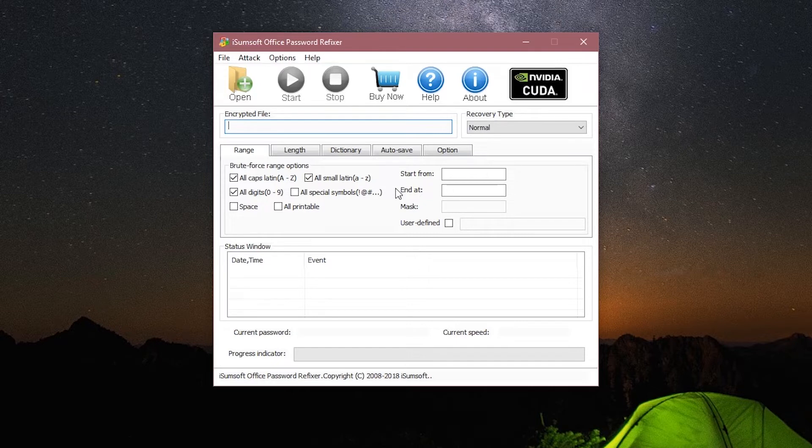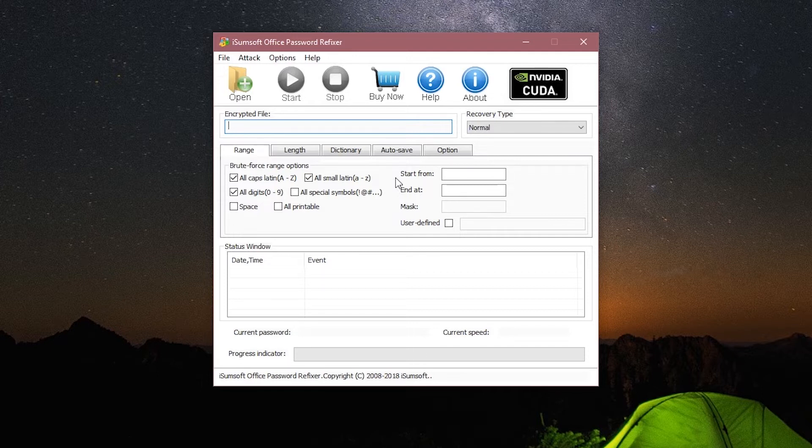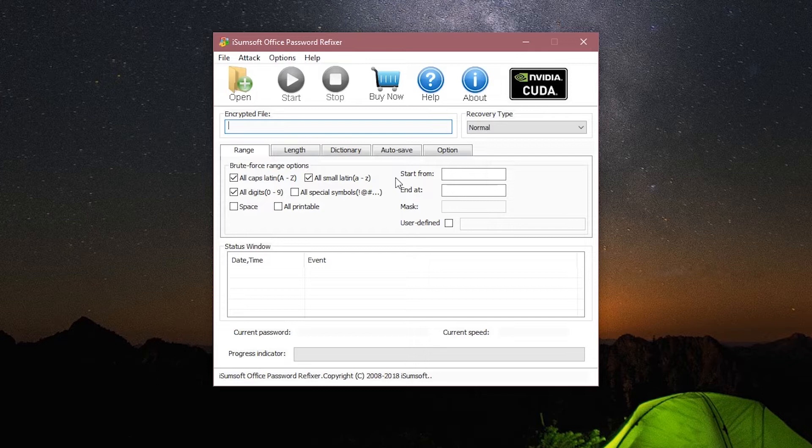The software covers Office versions from 97 to 2016 and supports all Windows operating systems from Windows XP and above. The Office Password Refixer software costs around $30 US dollars, but before purchasing the full version you can try out the trial version which lets you recover passwords with up to a maximum of three characters.